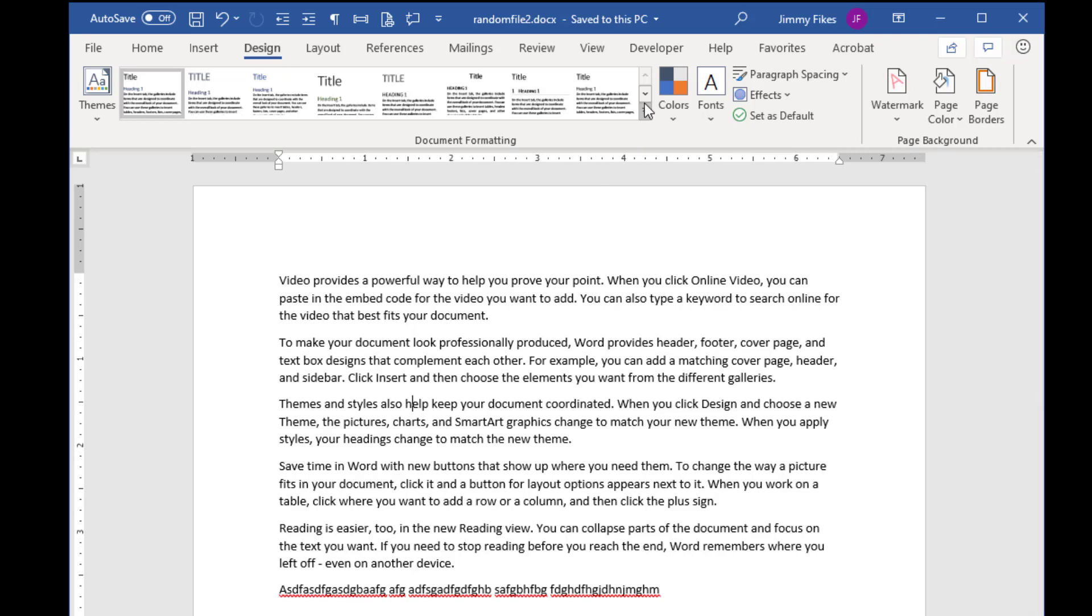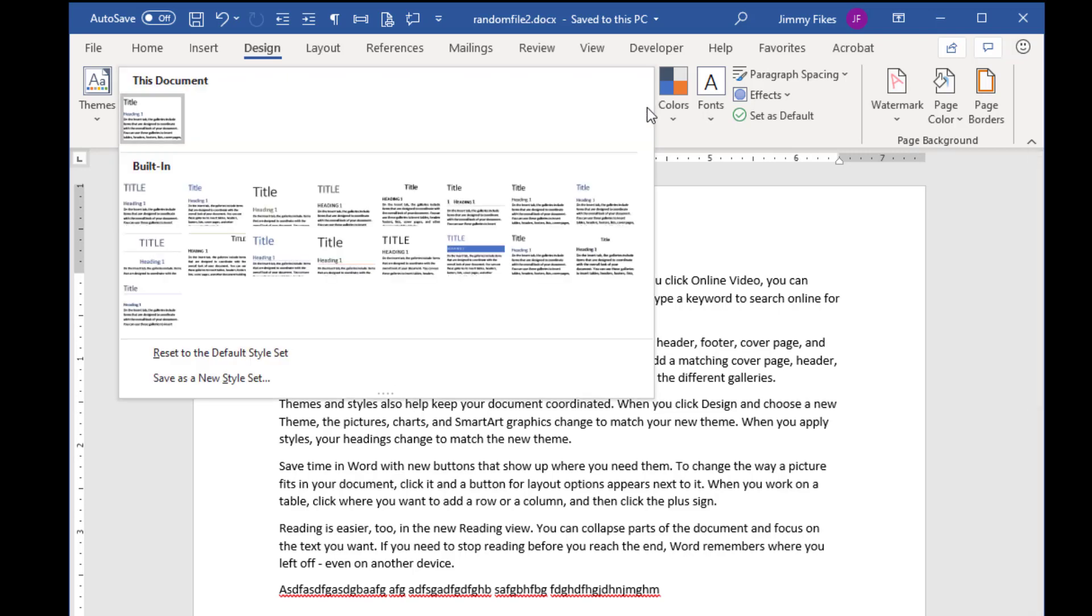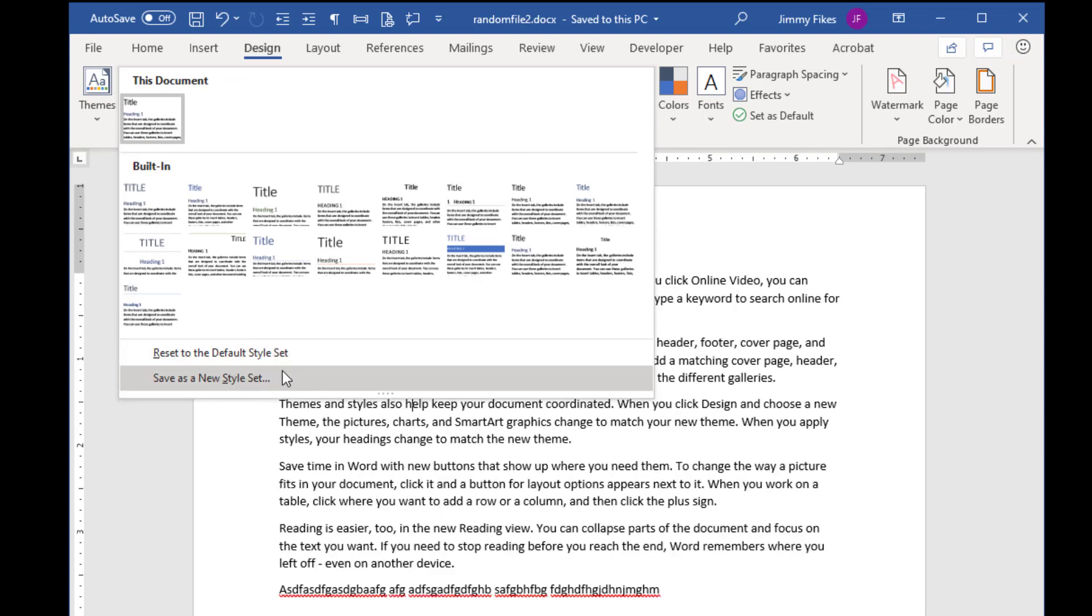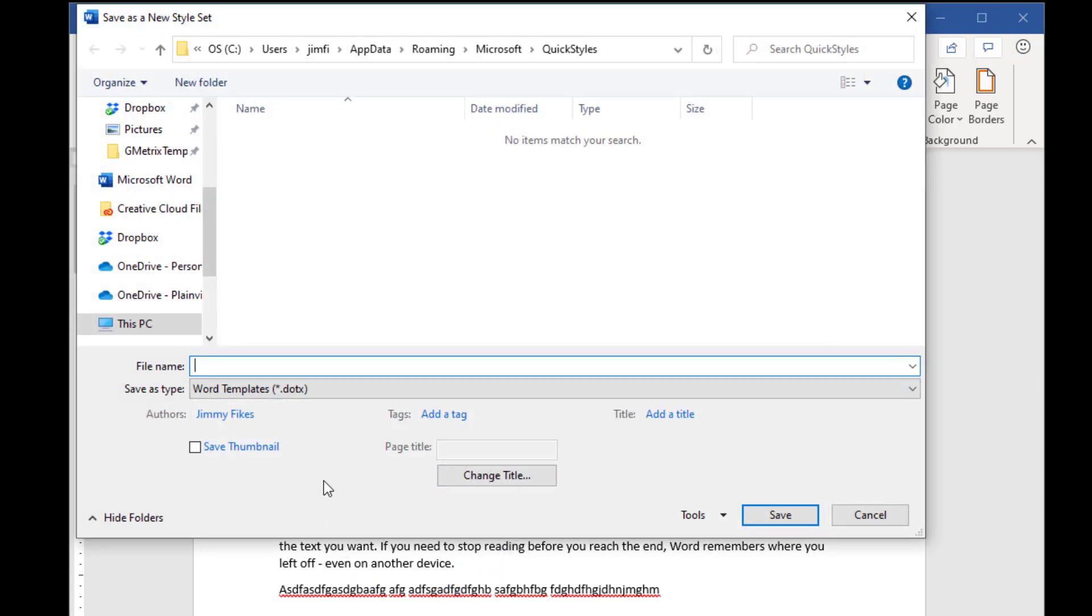One other thing that you can save in Word, but these don't exist in Excel and PowerPoint, and that would be new style sets. Style sets are going to be the way that the text appears in your document, and it's the same thing here, that there's only one way that you can save that, and that's into a Templates folder.